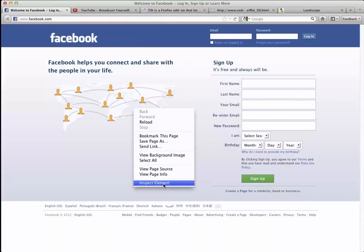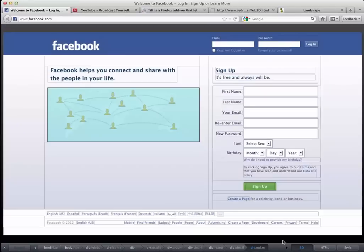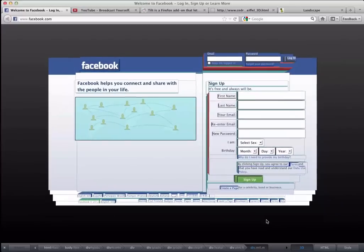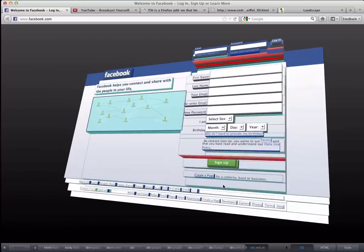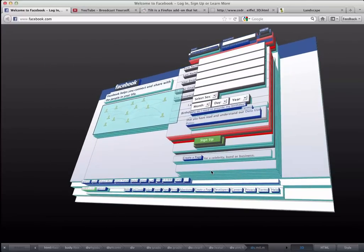With Firefox, you can see the world inside the web. Using the Page Inspector, you can see the HTML that creates a web page and how that page is styled.